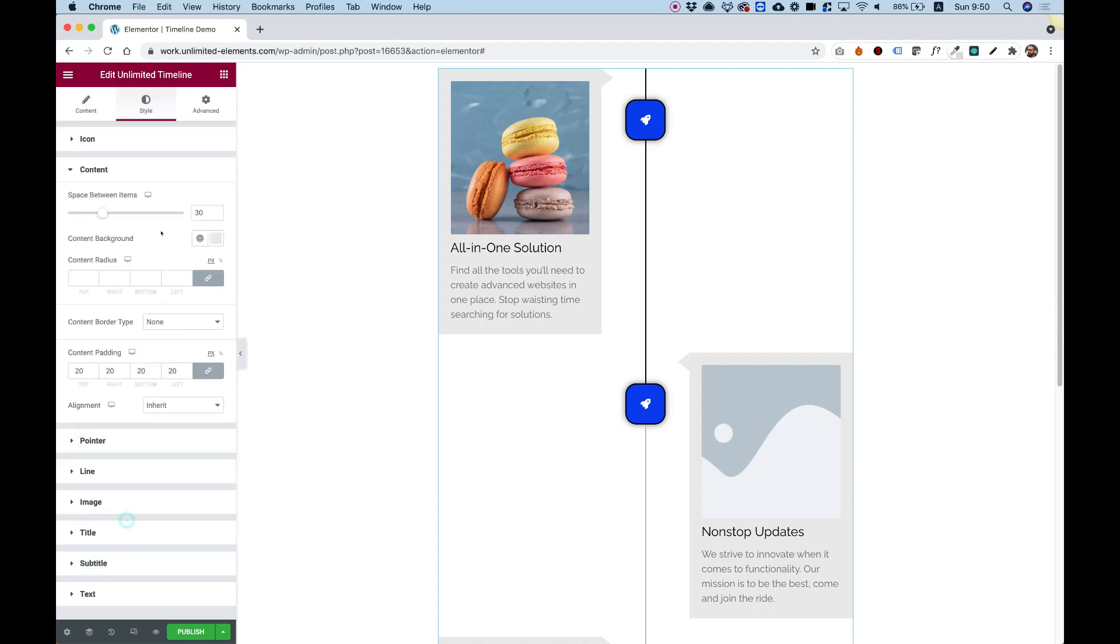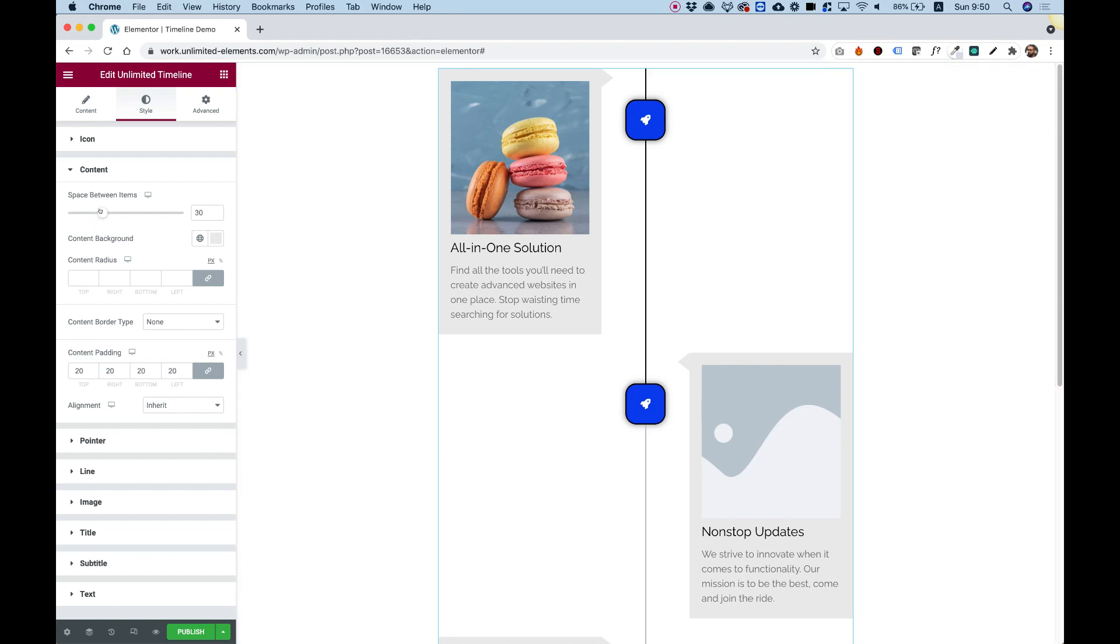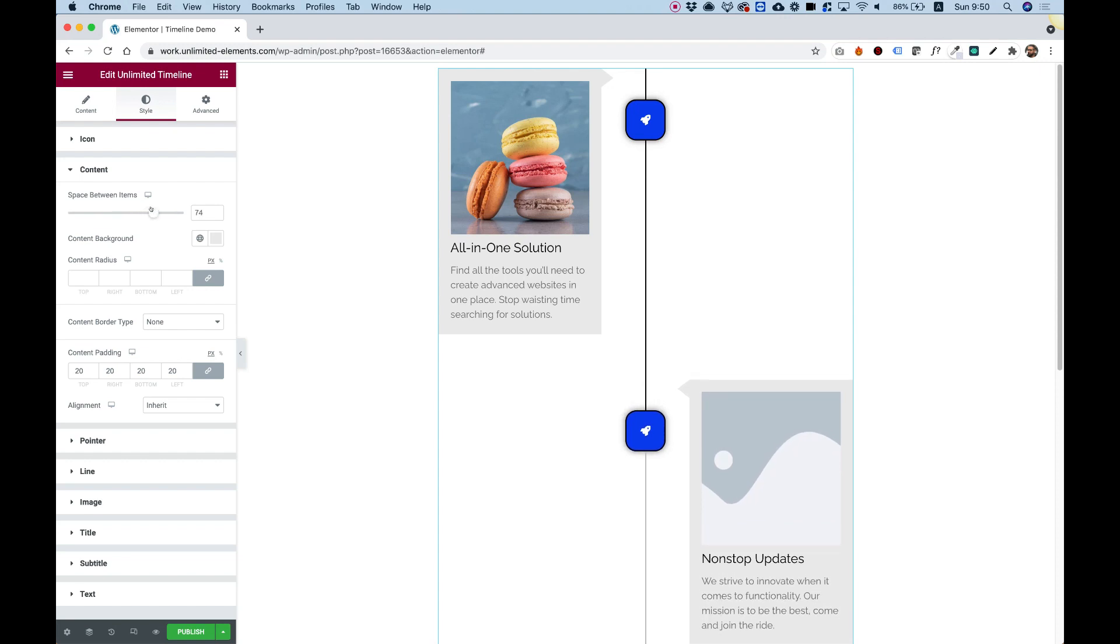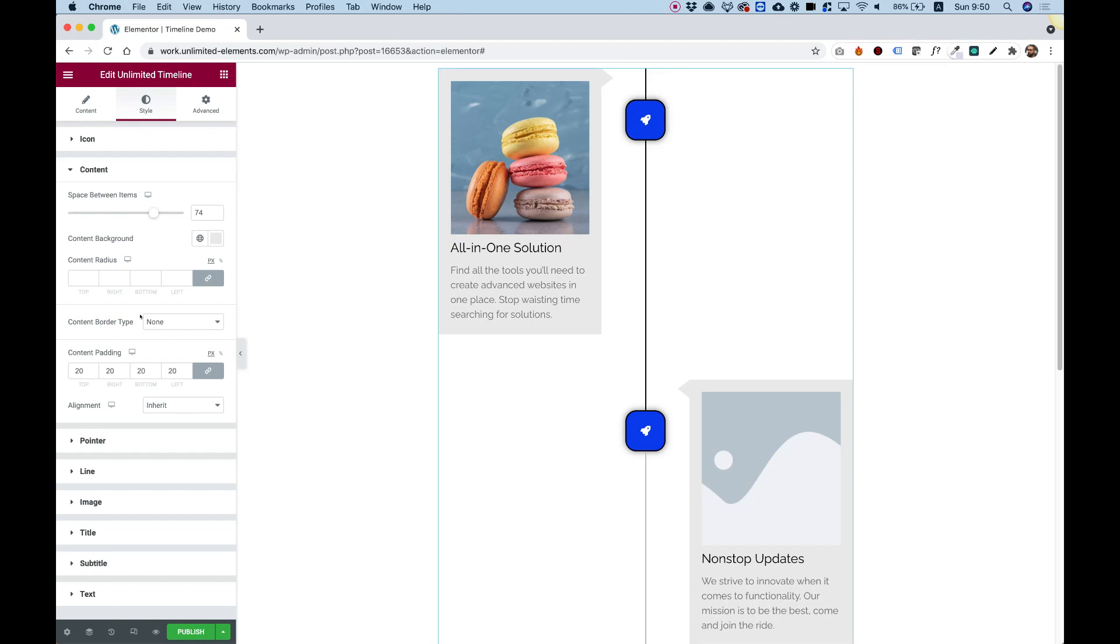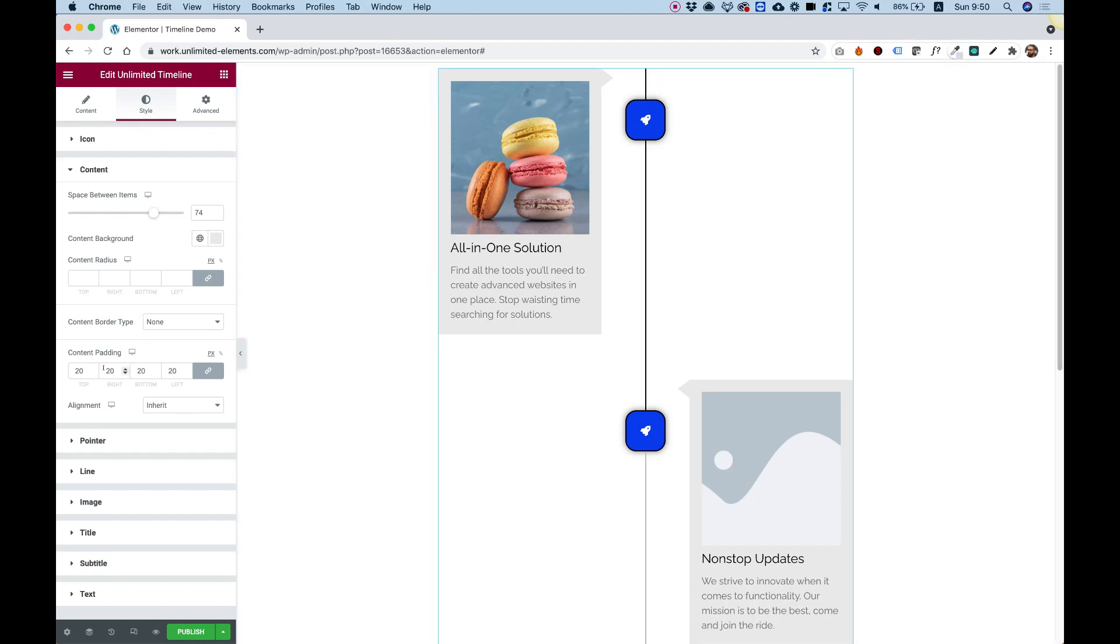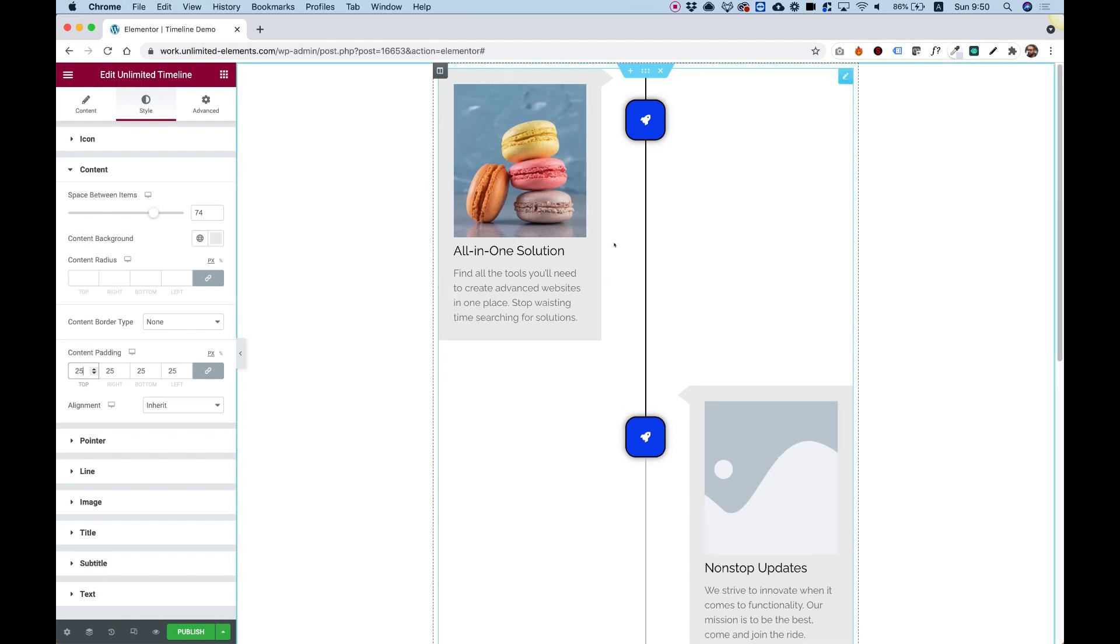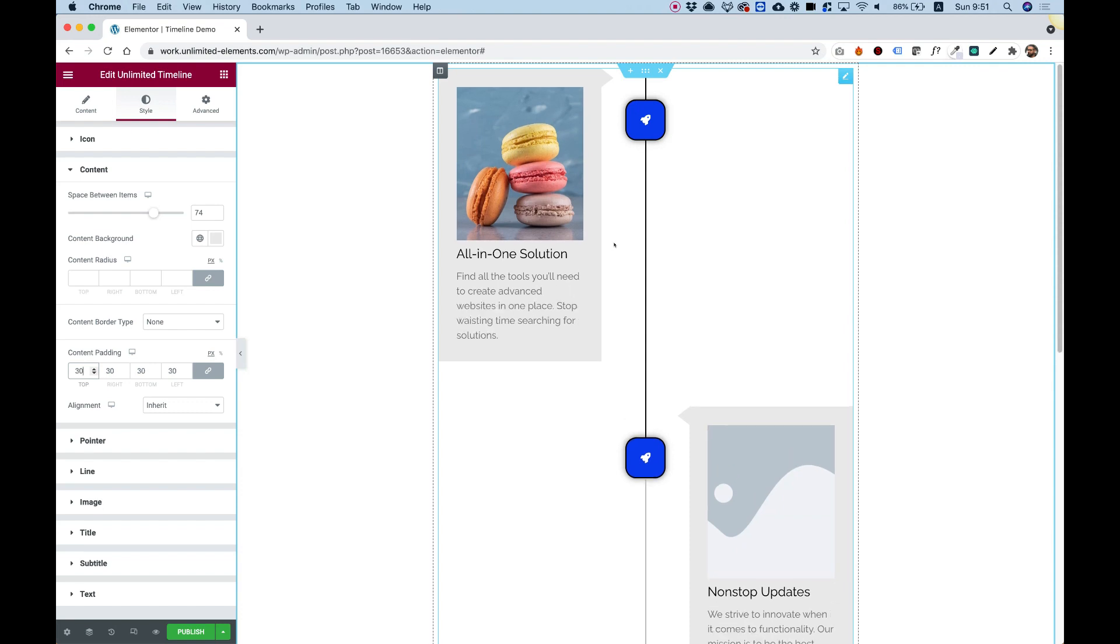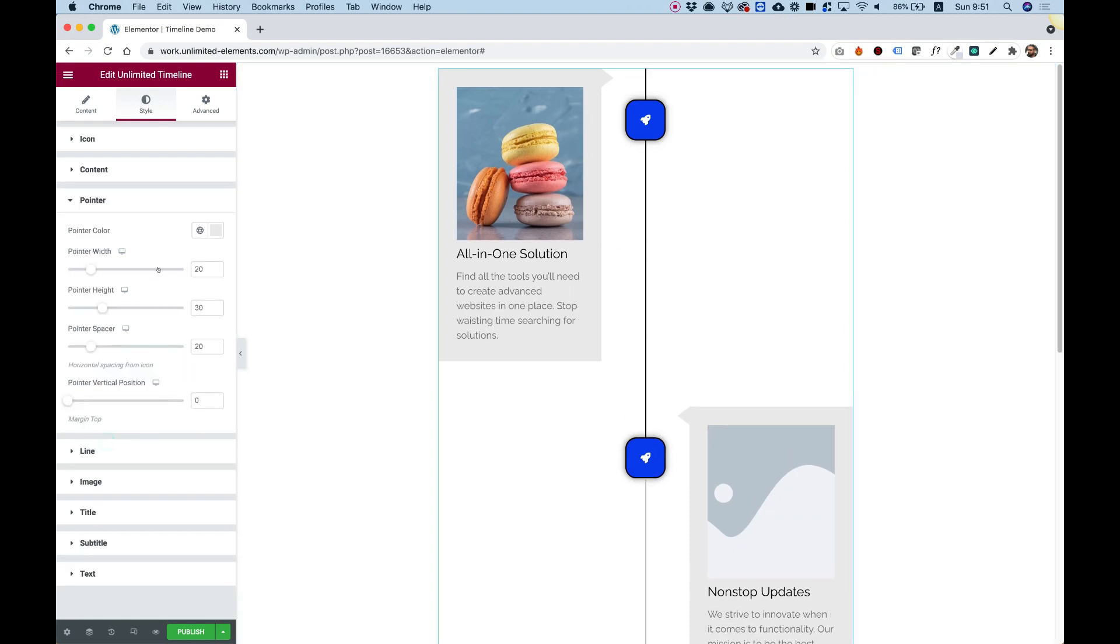Let's jump into content. Inside of content we have space between items. So this is the space over here between the items. Right now the default is 30. But if you want some more space between the items, you can add that over here. Content background. It's the background behind the content. I'm not going to change that right now. And content padding, which is really important. If you want more or less padding, you can play around with the padding. I'll just make that 30 for example purposes.